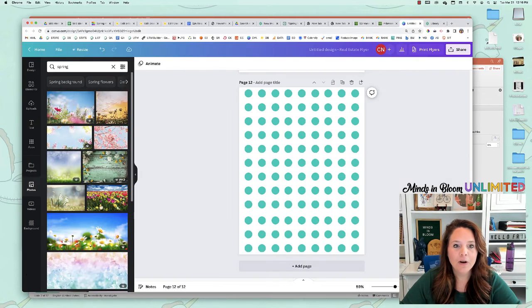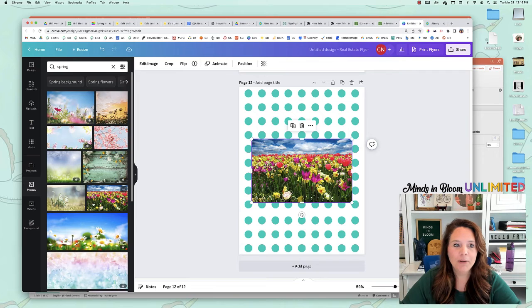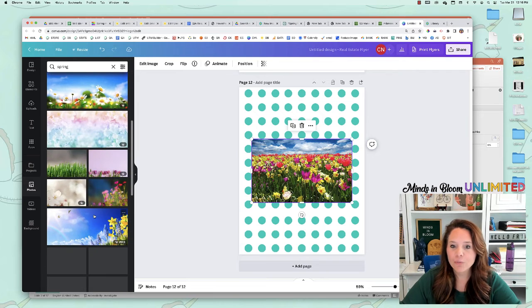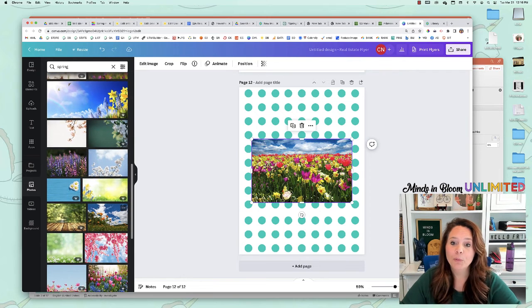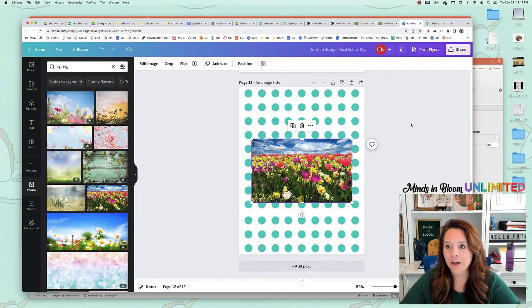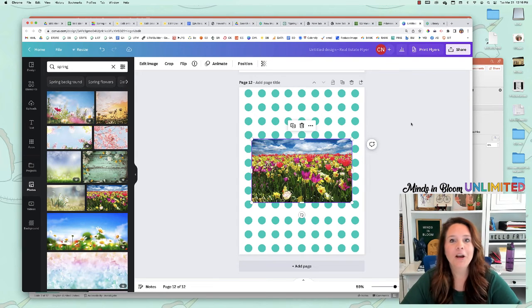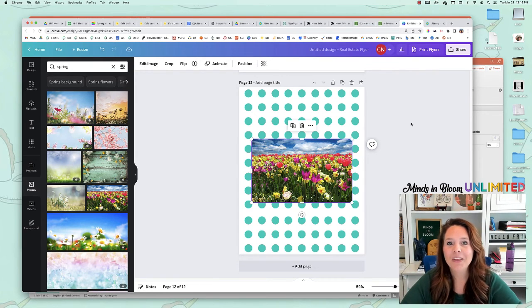You can also go into Canva, like I said, get pictures that match whatever theme that you're wanting to do for your bulletin board letters, and then just cut them out. Then you print them and laminate them, cut them out and everything and they're ready to go.